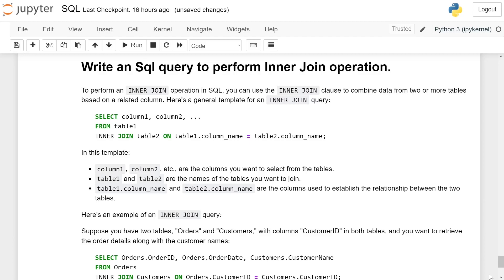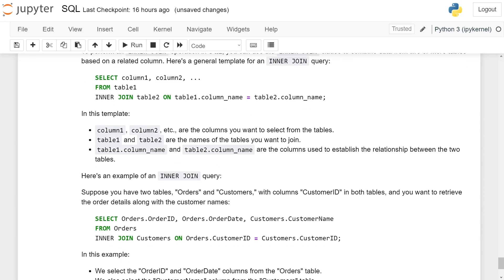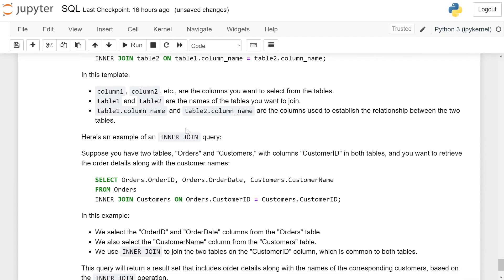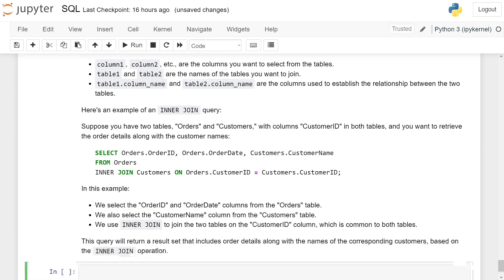In this template, column1, column2, etc. are the columns you want to select from the tables. Table1 and table2 are the names of the tables you want to join. Table1.column_name and table2.column_name are the columns used to establish the relationship between the two tables.